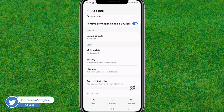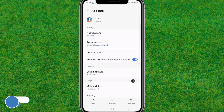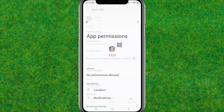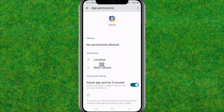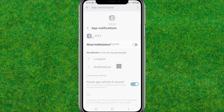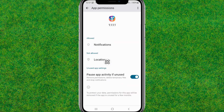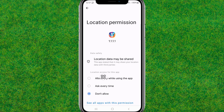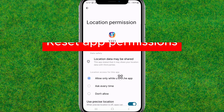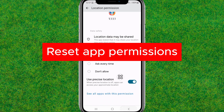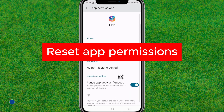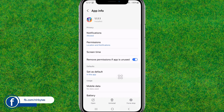Now go back and go into the Permissions option. Here you need to allow all the permissions that are required for this app. After that, go back.